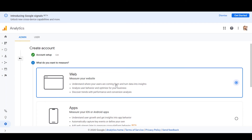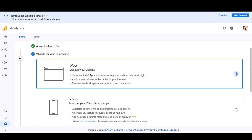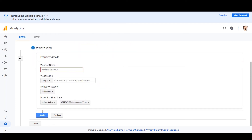For the measurement type, select 'Web' and then click Next. Under Website Name, enter the same name — 'Spreadshop.' In the Website URL field, you will paste your Spreadshop URL. Let me show you how to find that URL and copy it.